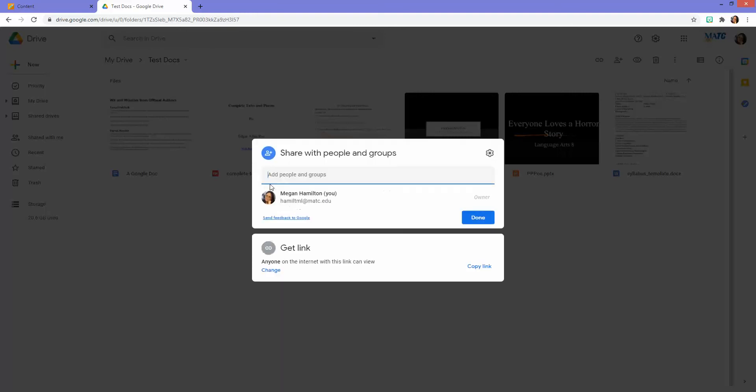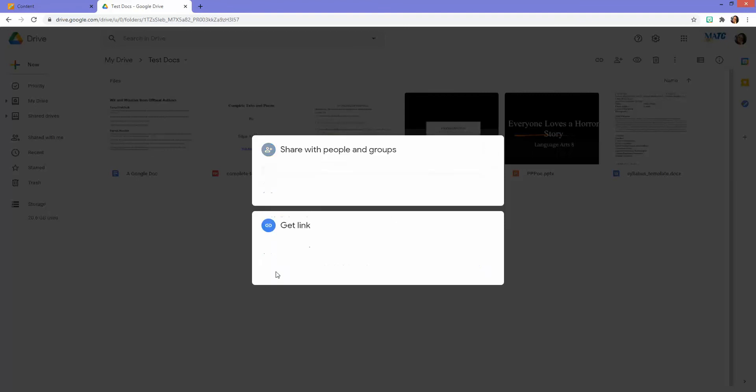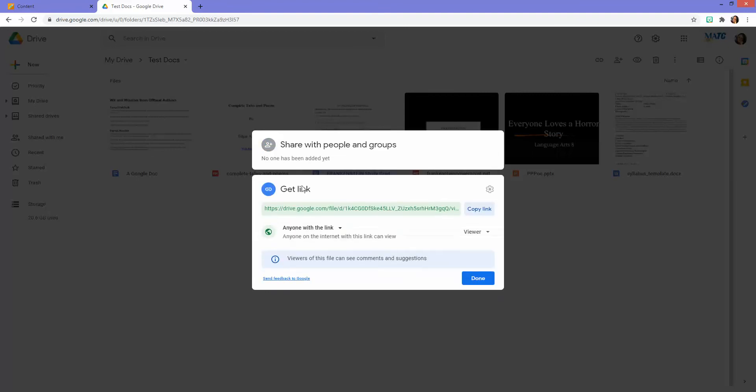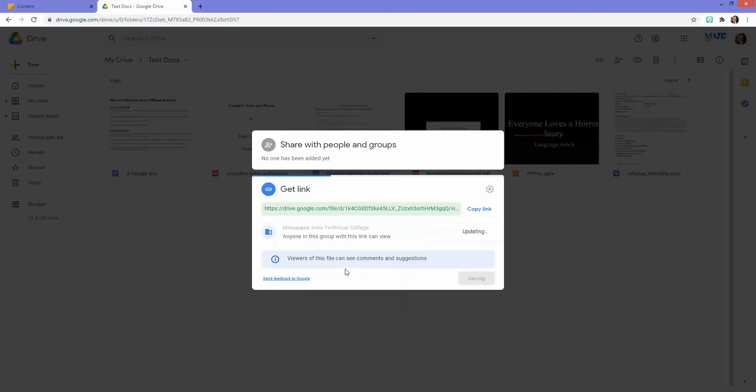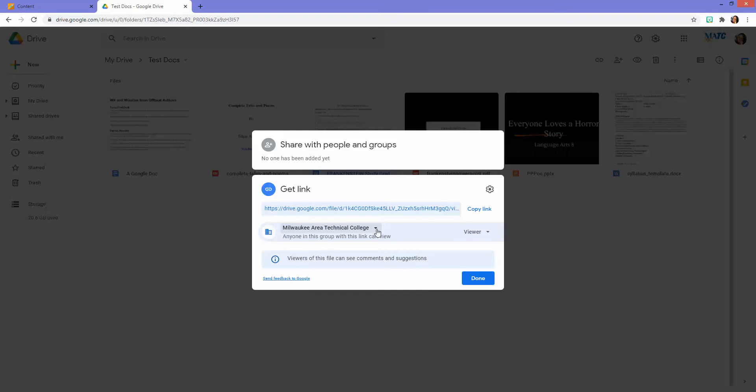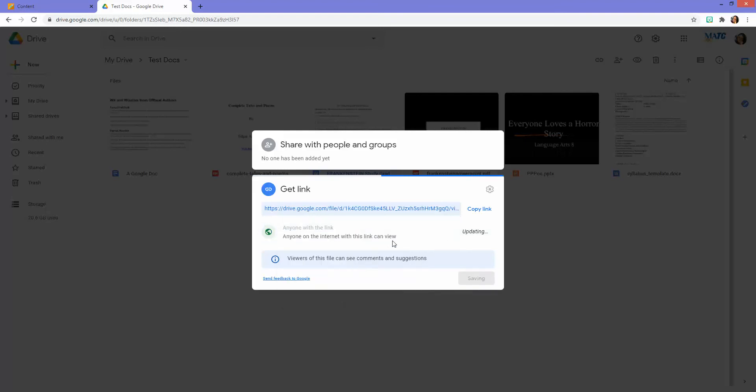Once I have reviewed those settings, I can review my share settings here, how I'm going to distribute this link. I have this set to anyone with link to prevent additional steps and having to log in. But if you wanted that extra security, you could make this an option where students have to log in with their MATC Gmail accounts to access the file. But I'm going to just leave this as anyone with link. And then I will copy the link.